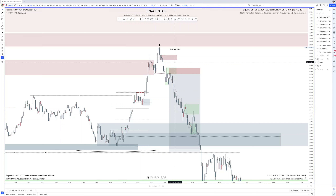Hey everyone, welcome back to another video. Today we're doing a trade recap. This is a 13R target trade for EU during London session that ended up running over 100R. This is a pretty cool trade. The reason why I wanted to make this video was because I posted this on my Instagram story the other day.